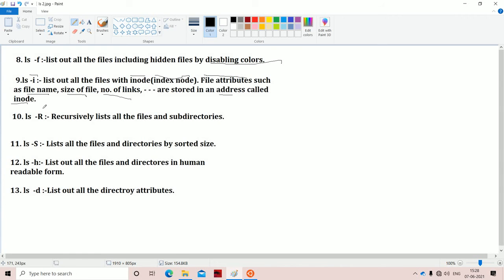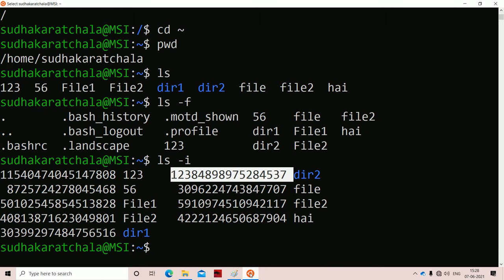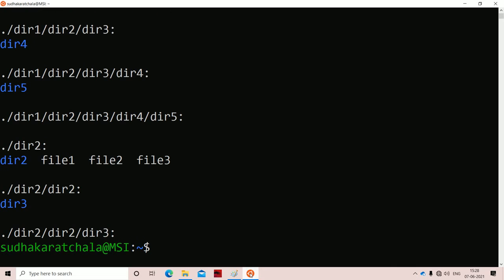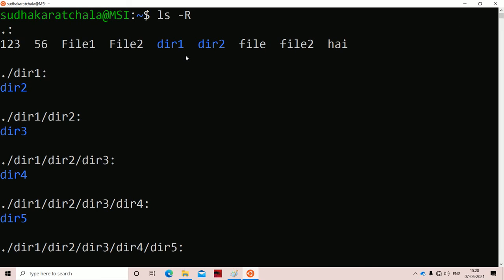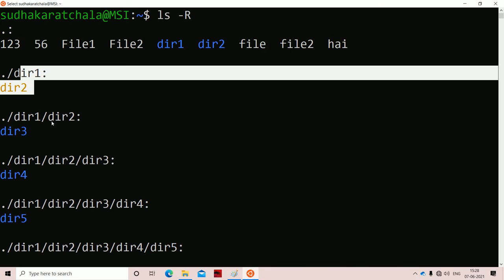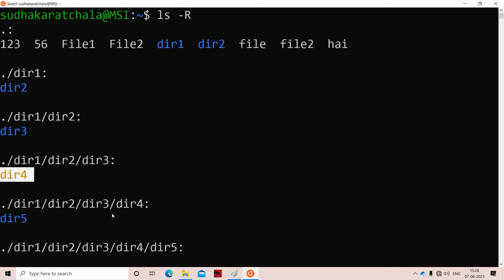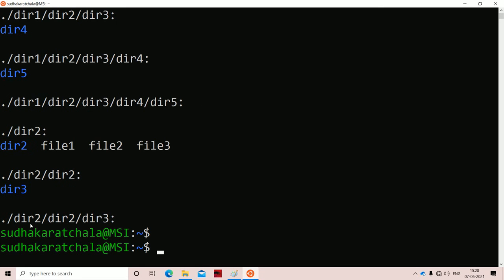The next option is hyphen capital R. Unlike small r which reverses alphabetical order, capital R recursively lists all files and subdirectories. Using ls -R, we get all files and directories, then directory1 contains directory2, directory2 contains directory3, directory3 contains directory4, directory4 contains directory5 — all printed recursively. Recursive order means subdirectories within subdirectories are all printed.